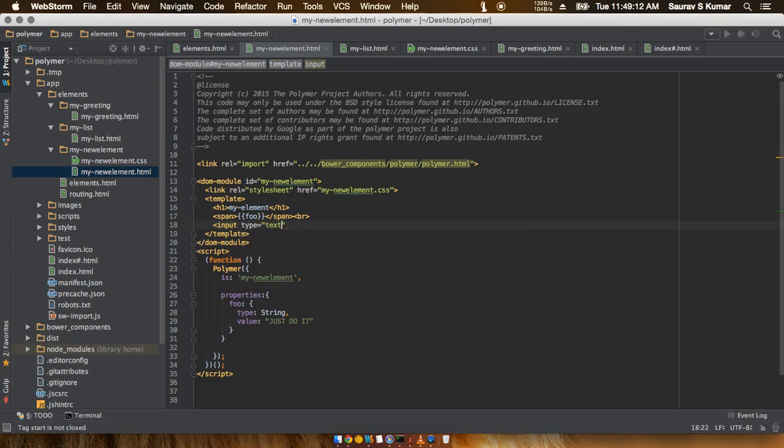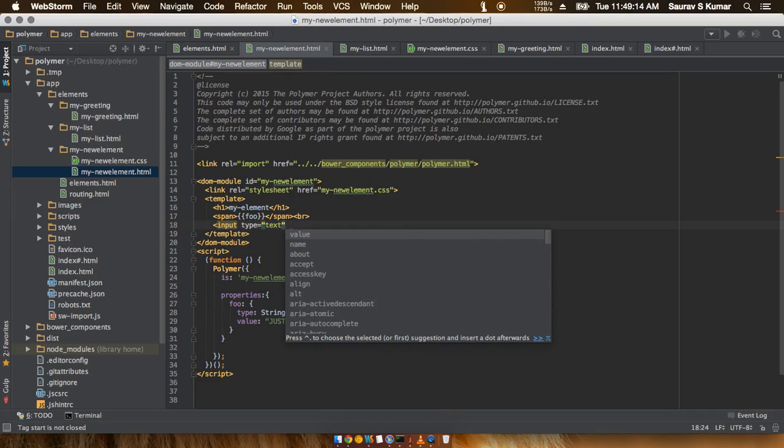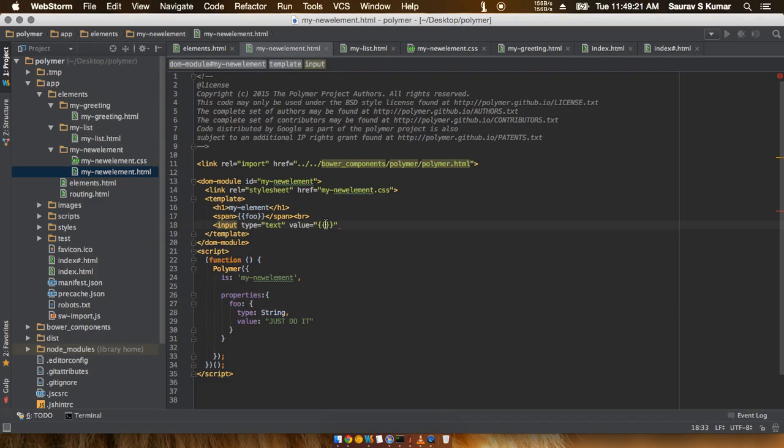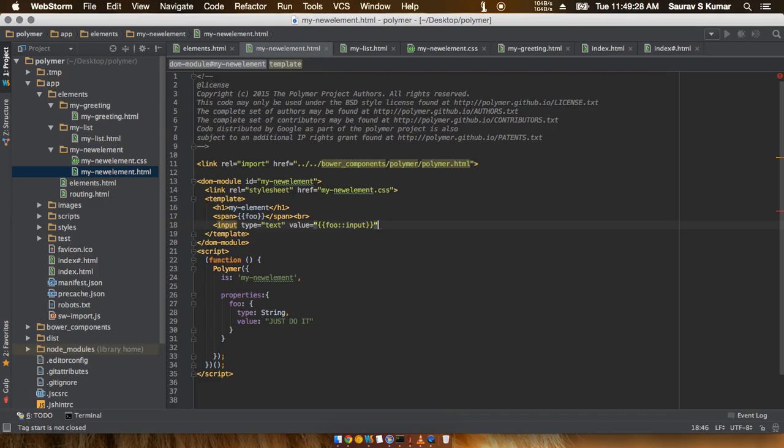We will choose a text type, and we have to put a value property with the name of the element or the object you had actually defined. So we will put in foo, and then we have to type in input. The input out here actually tells that it is kind of related to this part.